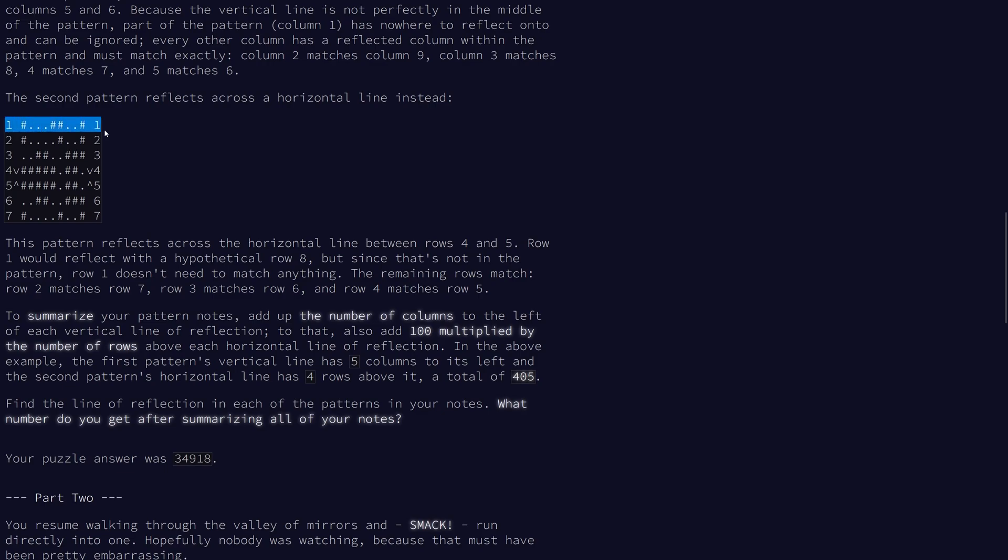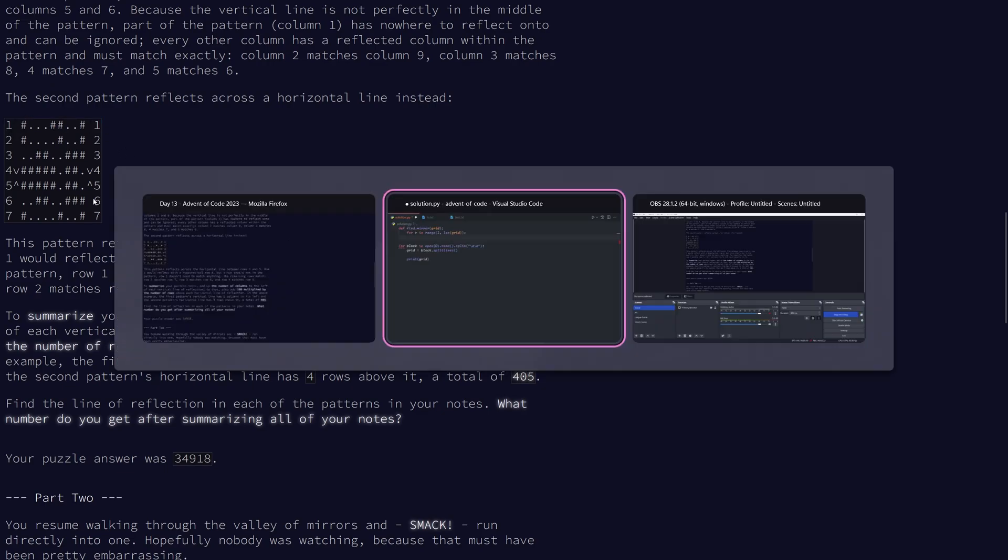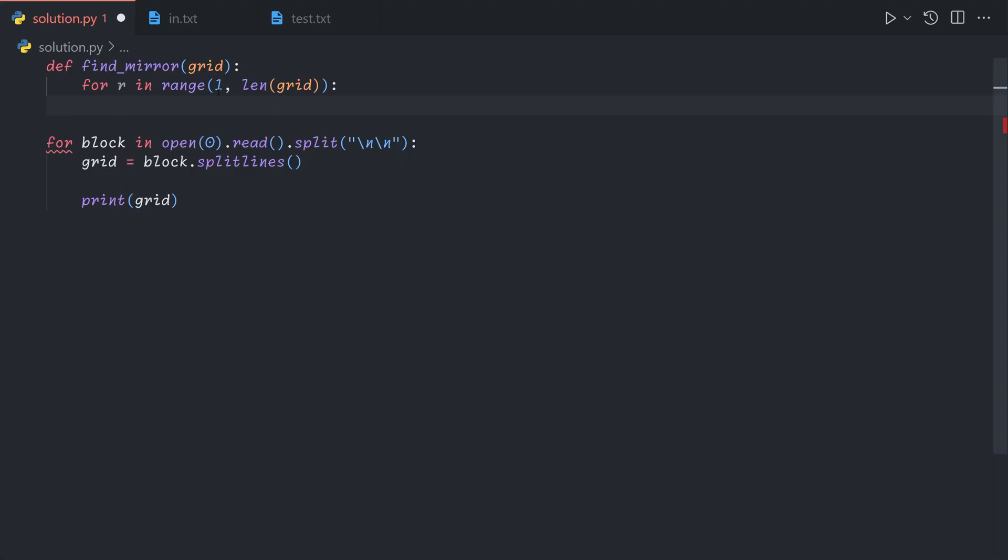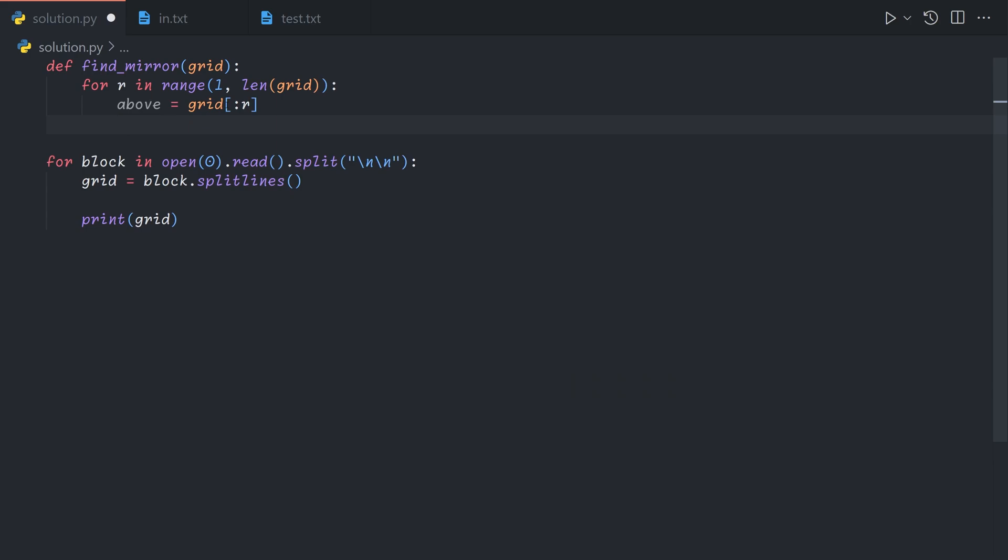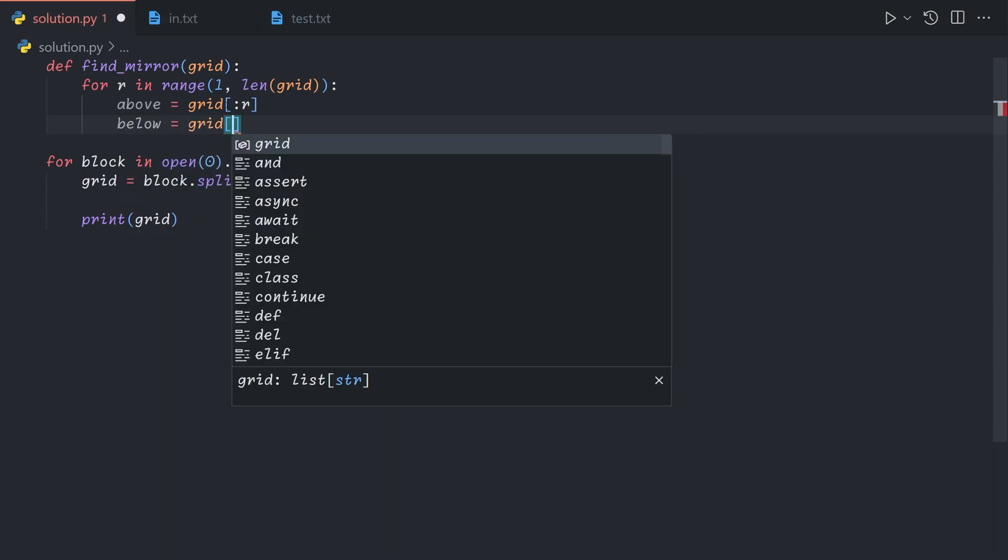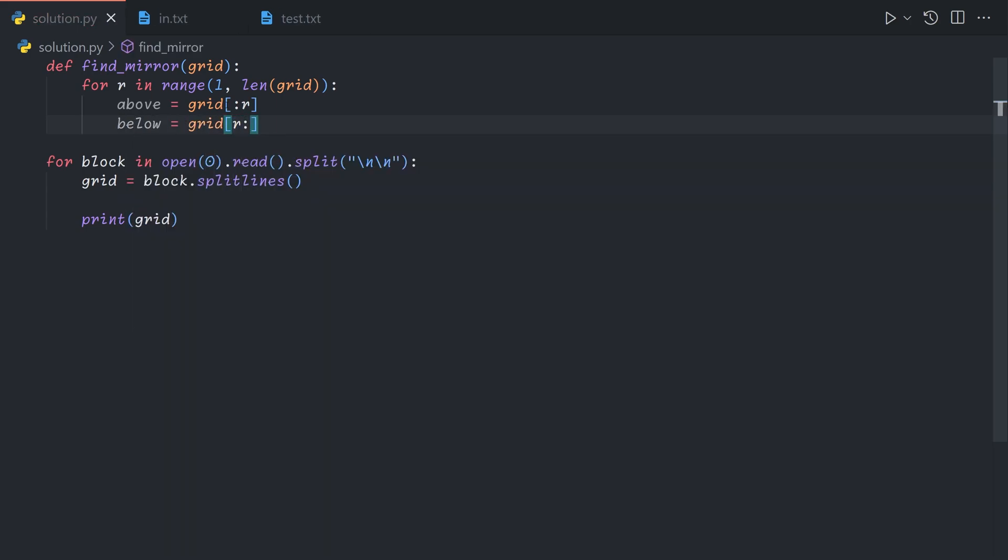And as in this problem, any rows or columns that don't have an equivalent pair are just considered to match. For example, here row one would match a fictitious row eight, and so it's ignored. Then if we had one side empty, it would always be considered a match. So we need to start at one. We'll let above equal everything in the grid up until row r, and below be everything after.